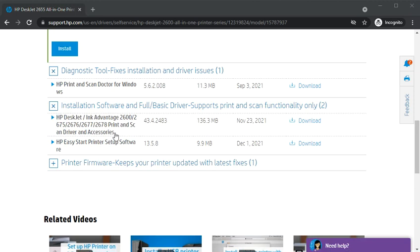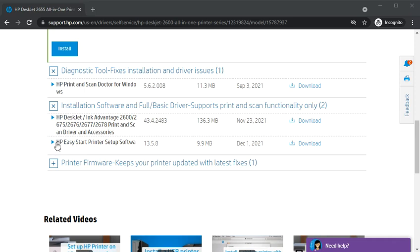First one is print and scan driver and accessories, and second is HP Easy Start printer setup software. It is setup software you can use to set up your newly purchased printer.